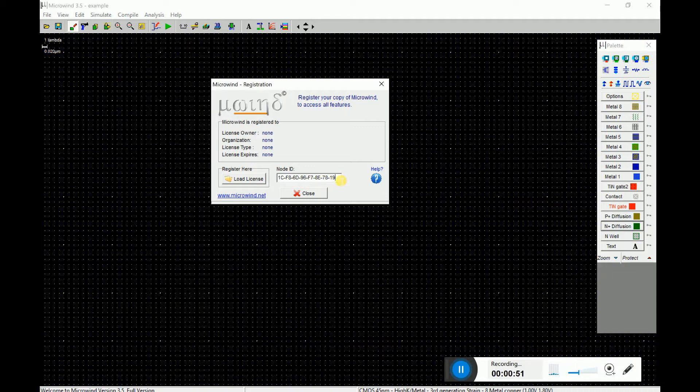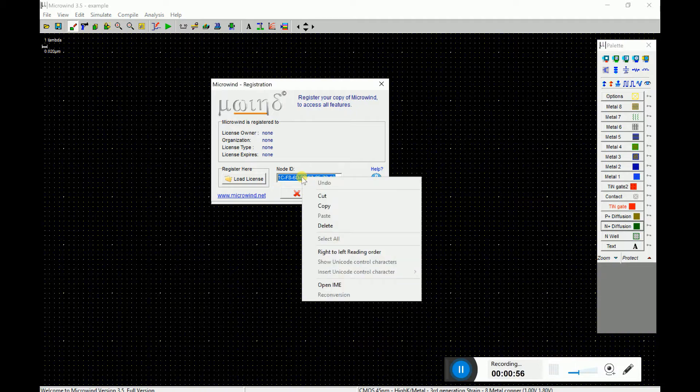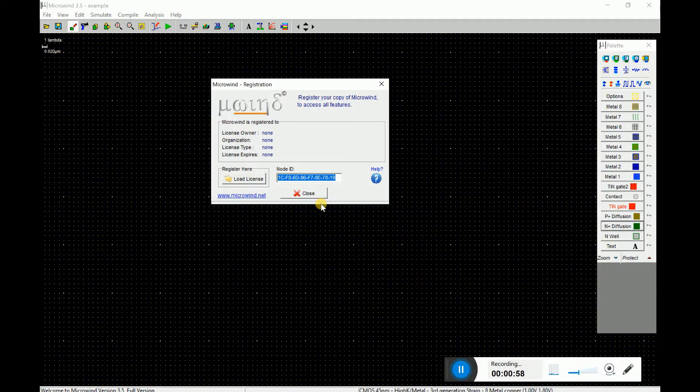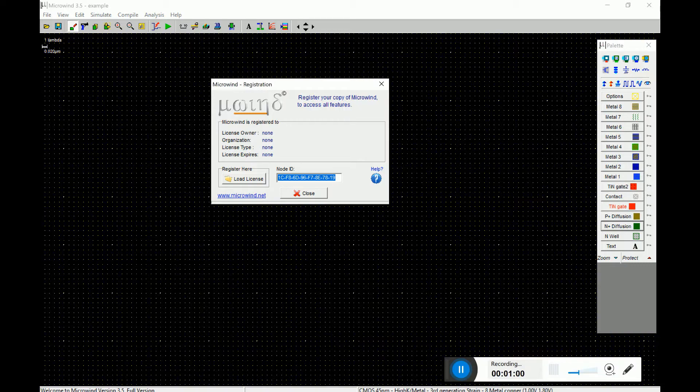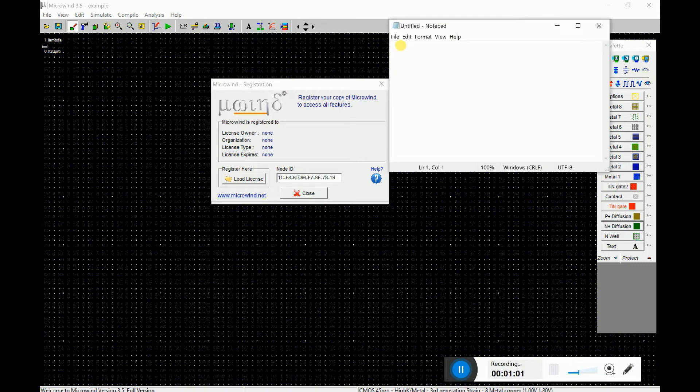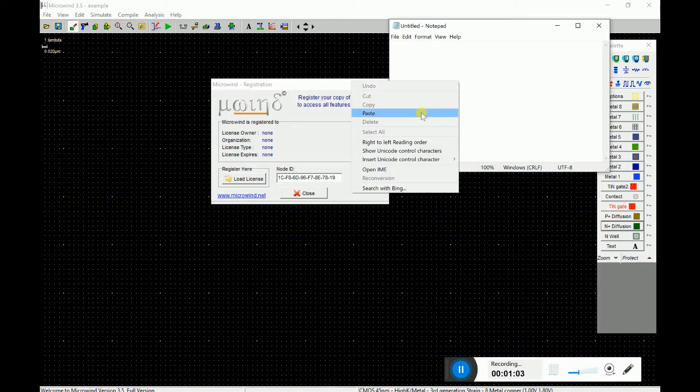So you have to just copy this node ID which is shown over here. You can right click, just say copy, and that's all. And you can open a notepad and paste it here.